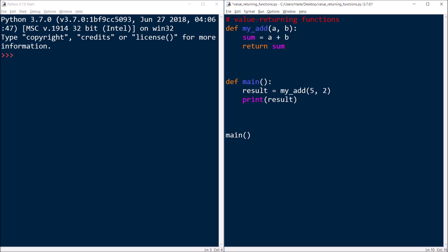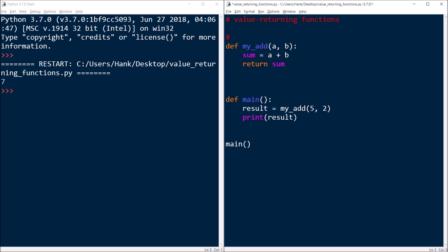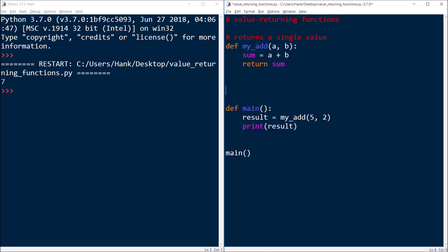We can then print that result and see that it does just what we said it would. That's how you return a value from a function. Now let me show you another thing you can do — Python supports the ability to return multiple values.